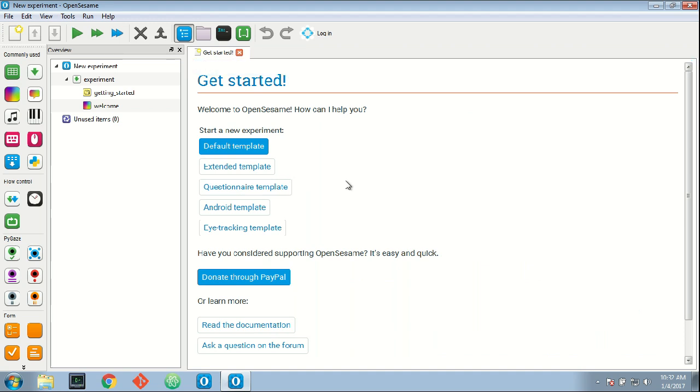You don't need to do anything special to participate, just use OpenSesame as you normally would, and that's it.